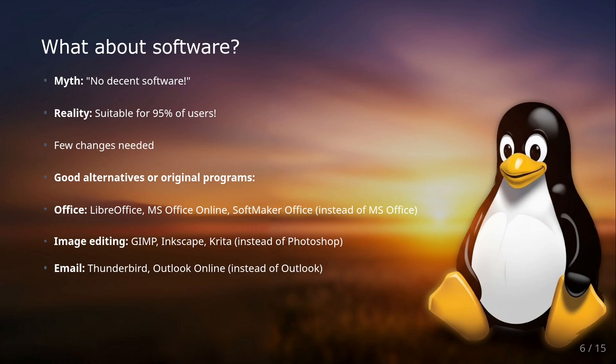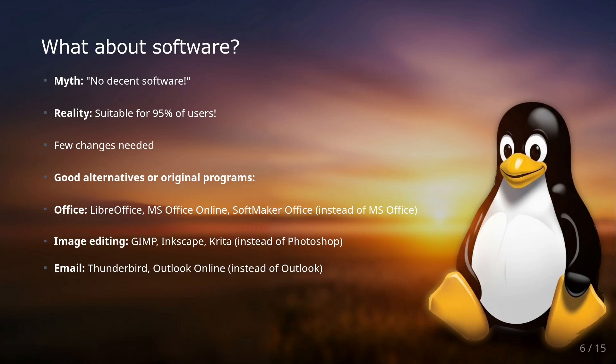In office software, instead of MS Office there's LibreOffice, a great free software that I use all day. Or if you don't want to use LibreOffice, you can access MS Office online. Or if you rely on Microsoft formats and want to do it offline, then SoftMaker Office would also be a great option. They also have a free variant.